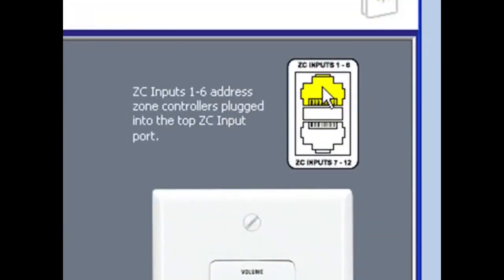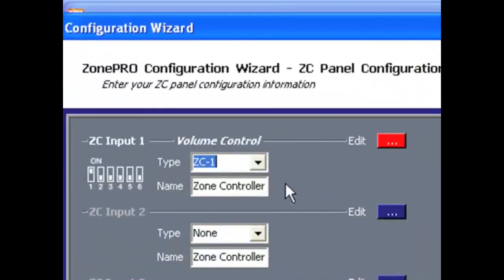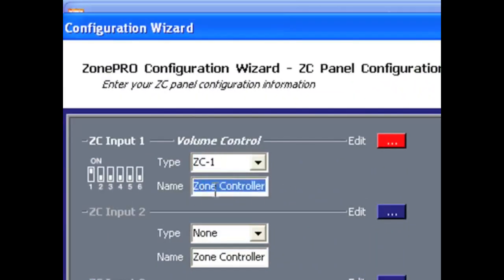I can now name the Zone Controller. This can help keep things organized.